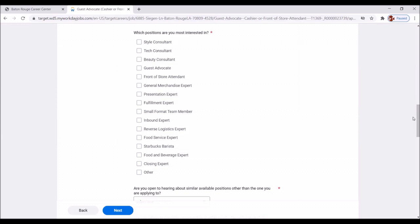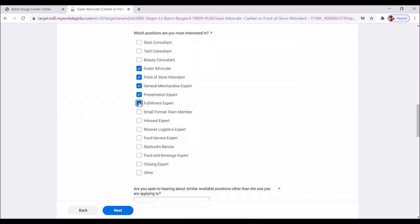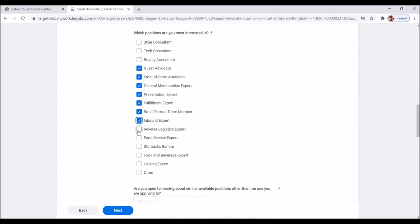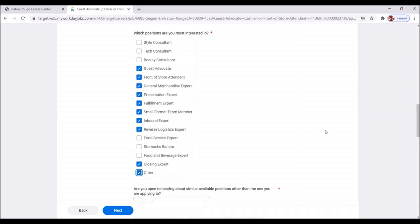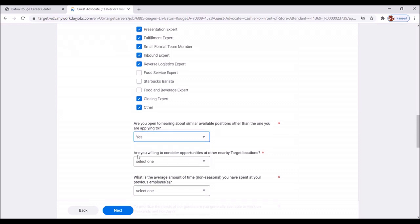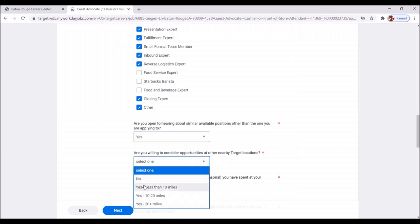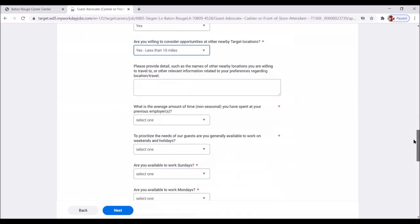Now let's move down to answer these questions. What positions are you most interested in? Guest advocate, front of store attendant, general merchandise expert, presentation expert, fulfillment expert, small format team member, inbound expert, reverse logistics expert, closing expert? Great. Or other. Riley has made himself available for most of the positions here. Are you open to hearing about similar available positions other than the one you're applying for? Yes, absolutely. Are you willing to consider opportunities at other nearby target locations? Yes. Great.